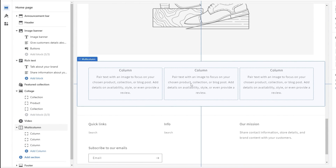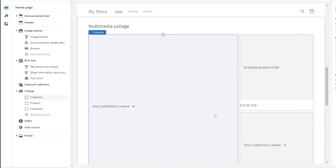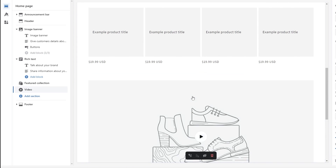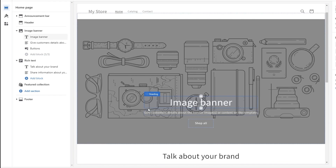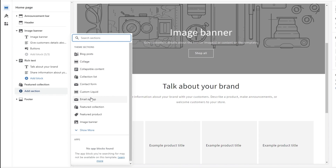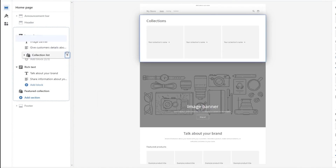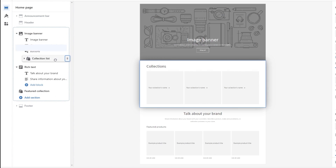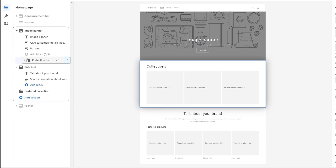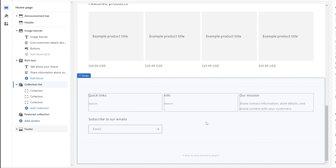You can add and remove sections to your liking. For example, click on the multi-column section and delete it using the trash can icon. Remove the multimedia collage and the video section as well. To add sections, click Add Section and choose from the options — for instance, add a collection list and move it to the position you want.